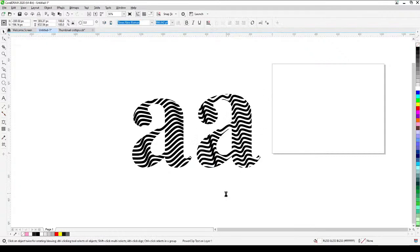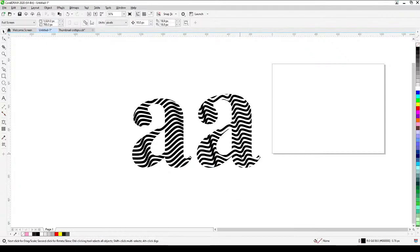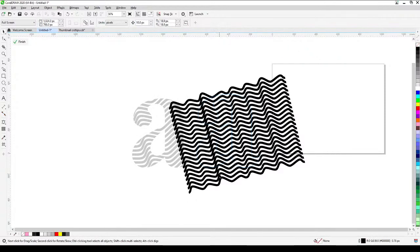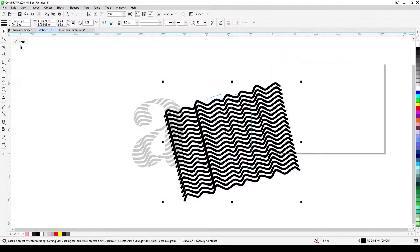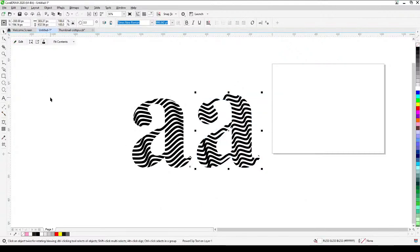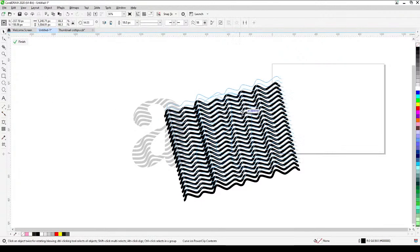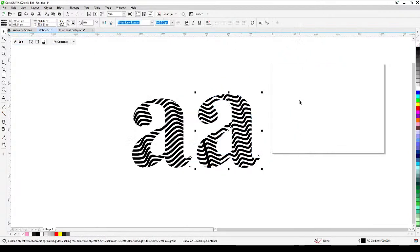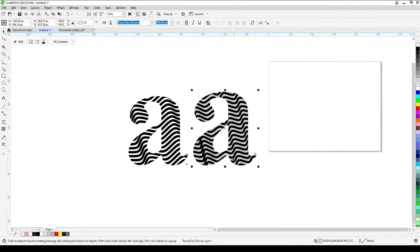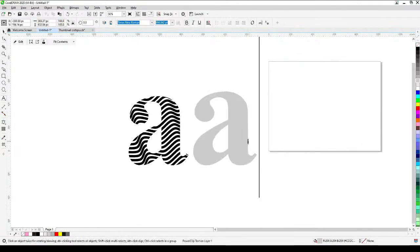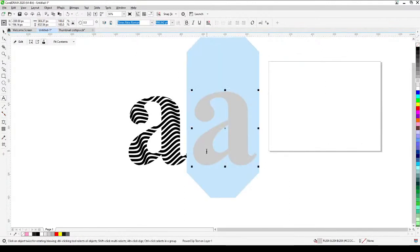Click OK and then click Finish. That's how you create a wavy effect. You can also add some color — for example, yellow or gray. Since this is a text object, you can still change the text letter.